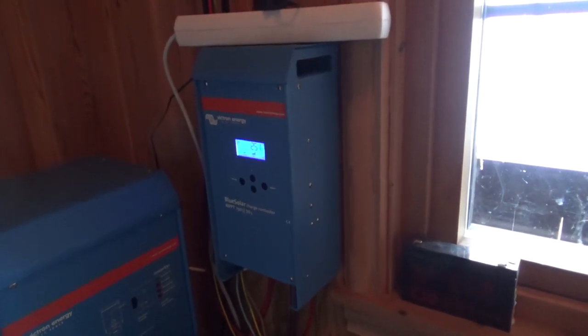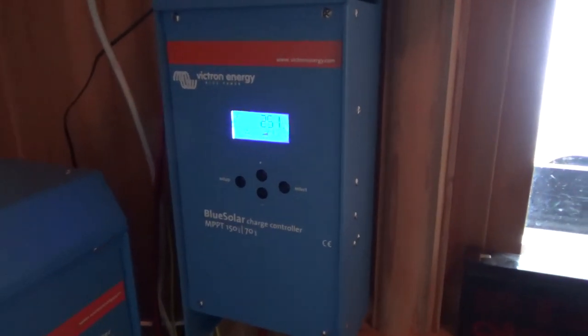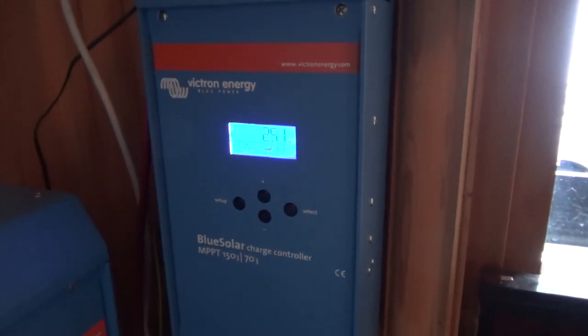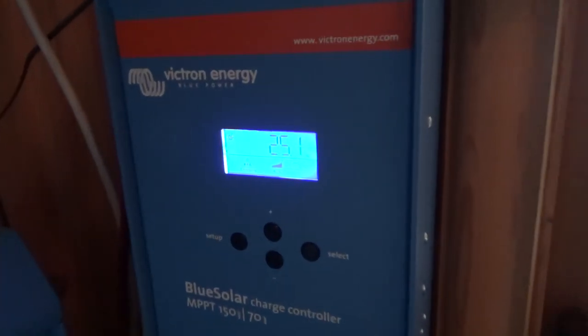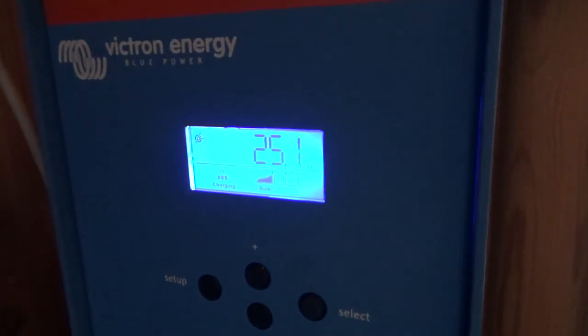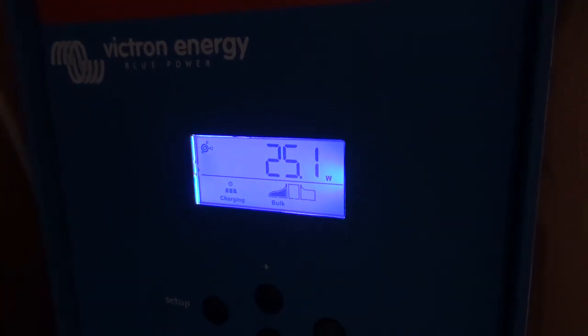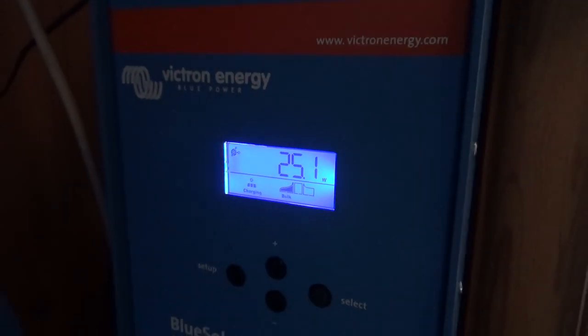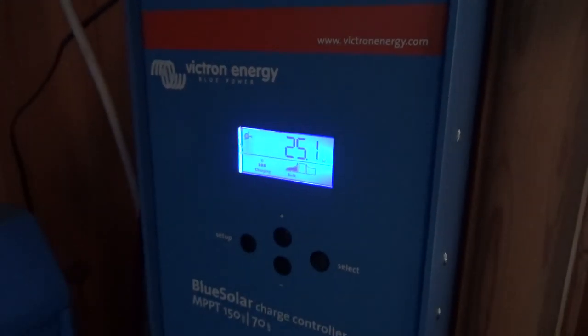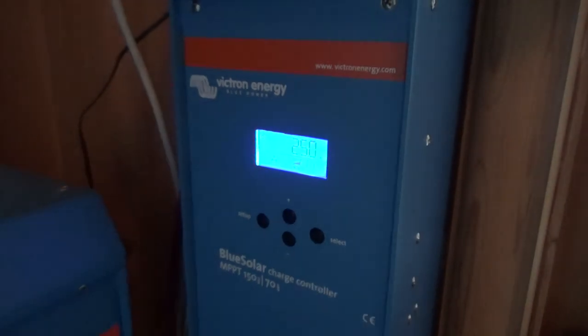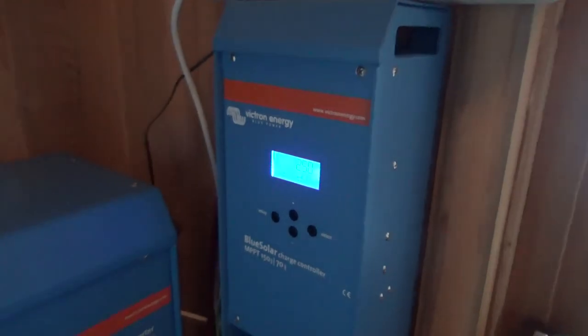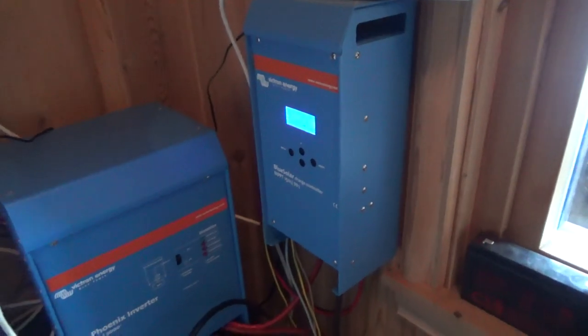It's coming in here and this monitor is too hard to see on the camera, but we're currently getting 25 watts which is not much but it's winter and there's some snow on some of the panels.